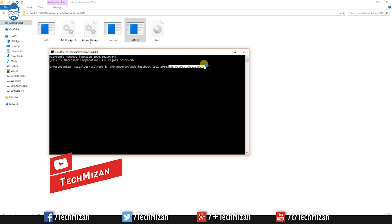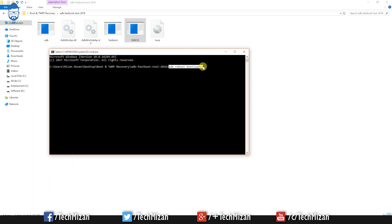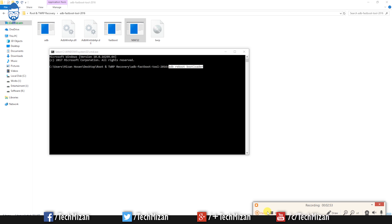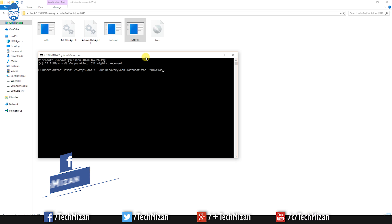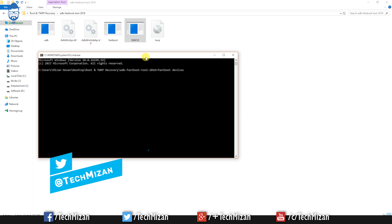ADB will not work if your device developer option is disabled, so make sure USB debugging is enabled. The second method is using the physical buttons — just press the power button and volume down button and hold them simultaneously to boot into fastboot mode.